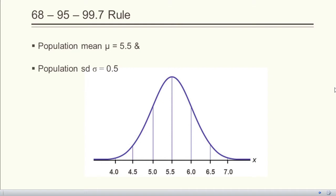Now we are going to see the 68-95-99.7 rule of normal distribution. Consider the students of a college as the population. Suppose the mean height is 5.5 feet and the standard deviation is 0.5 feet. When we plot the data, we get a bell curve with maximum height at 5.5, meaning the maximum number of students have height close to 5.5 feet.